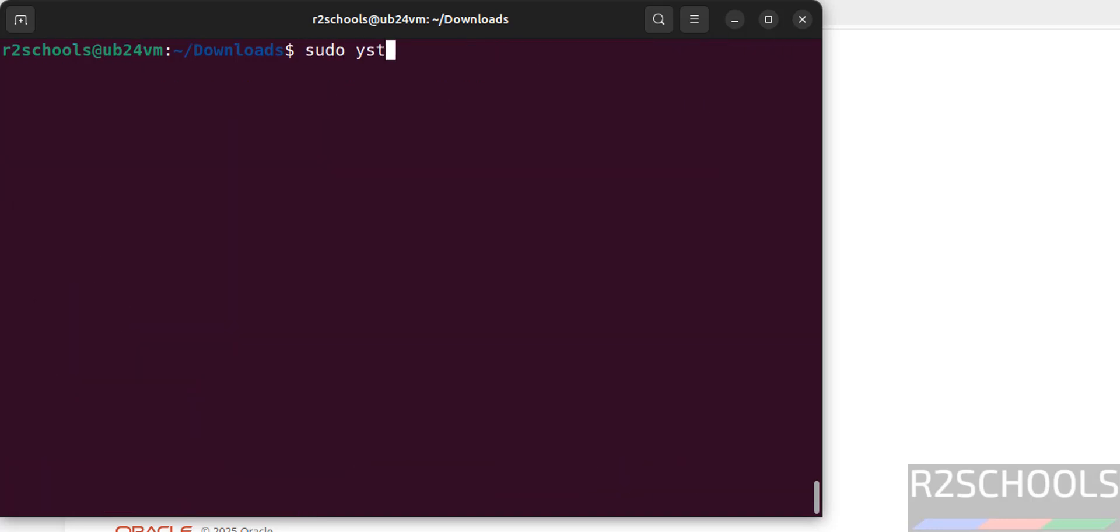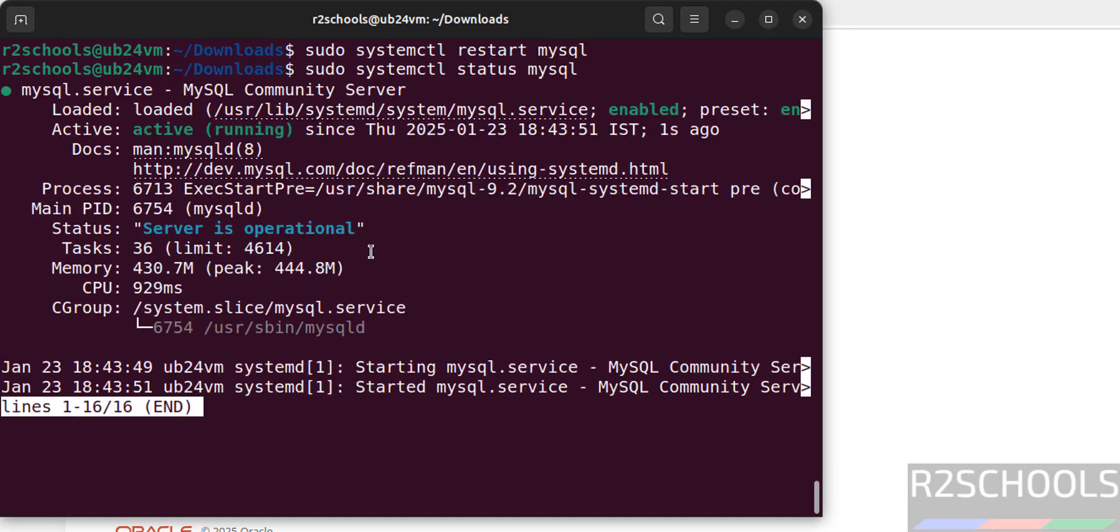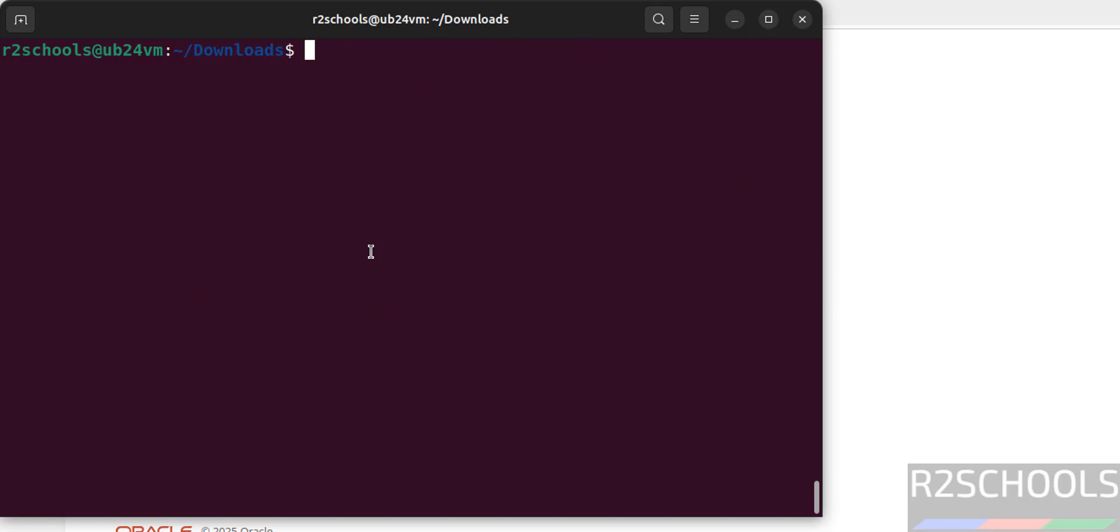sudo systemctl, just give restart here to restart the MySQL service. See we have restarted or started 1 second ago.